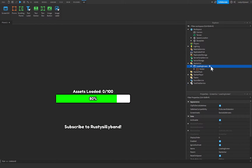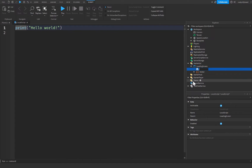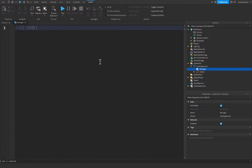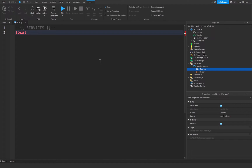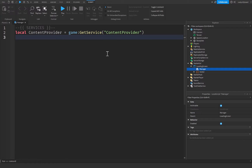Click on the LoadingScreen GUI, click the plus icon, and insert a LocalScript. Rename it to 'Manager'. At the top of the script, get the ContentProvider service: `local ContentProviderService = game:GetService('ContentProvider')`.